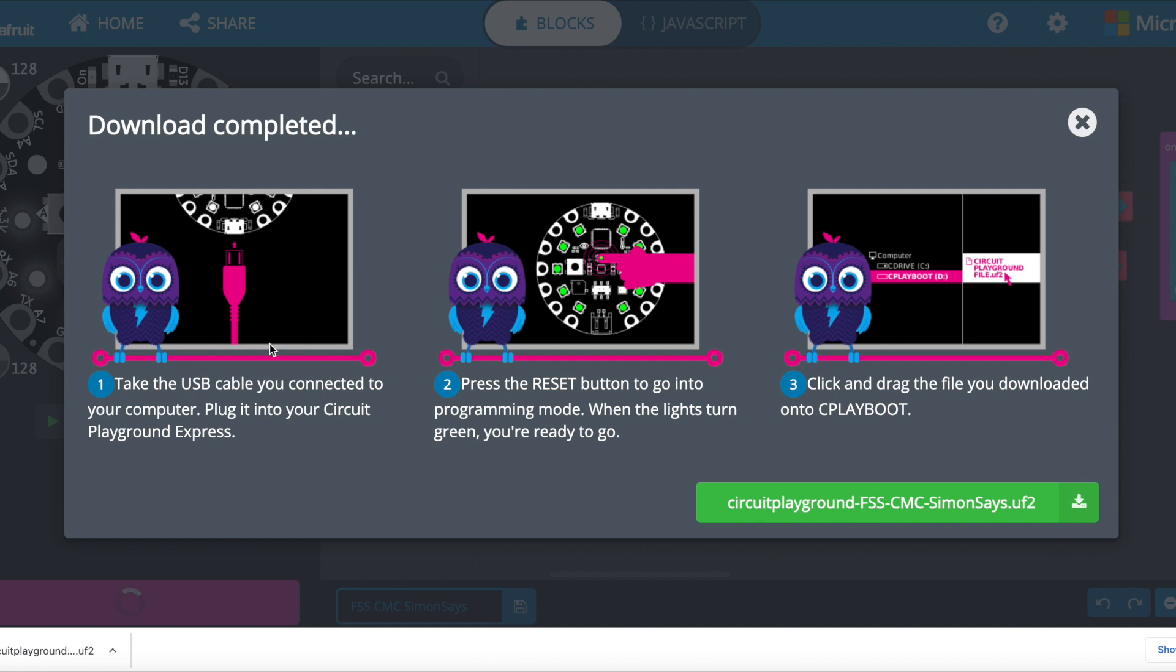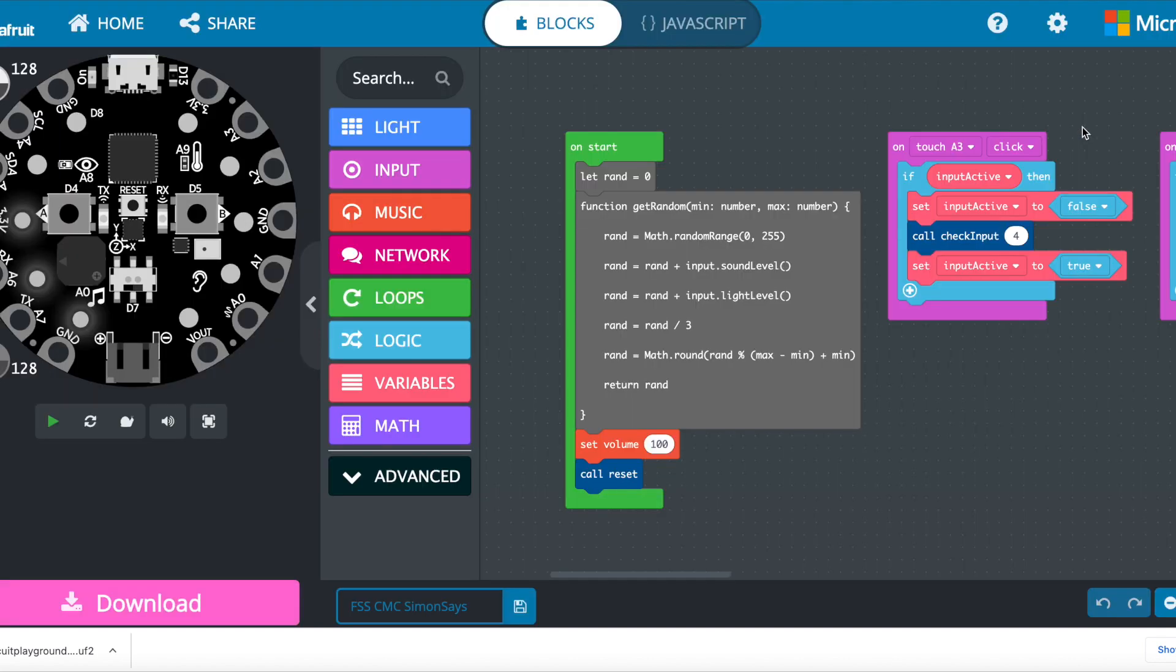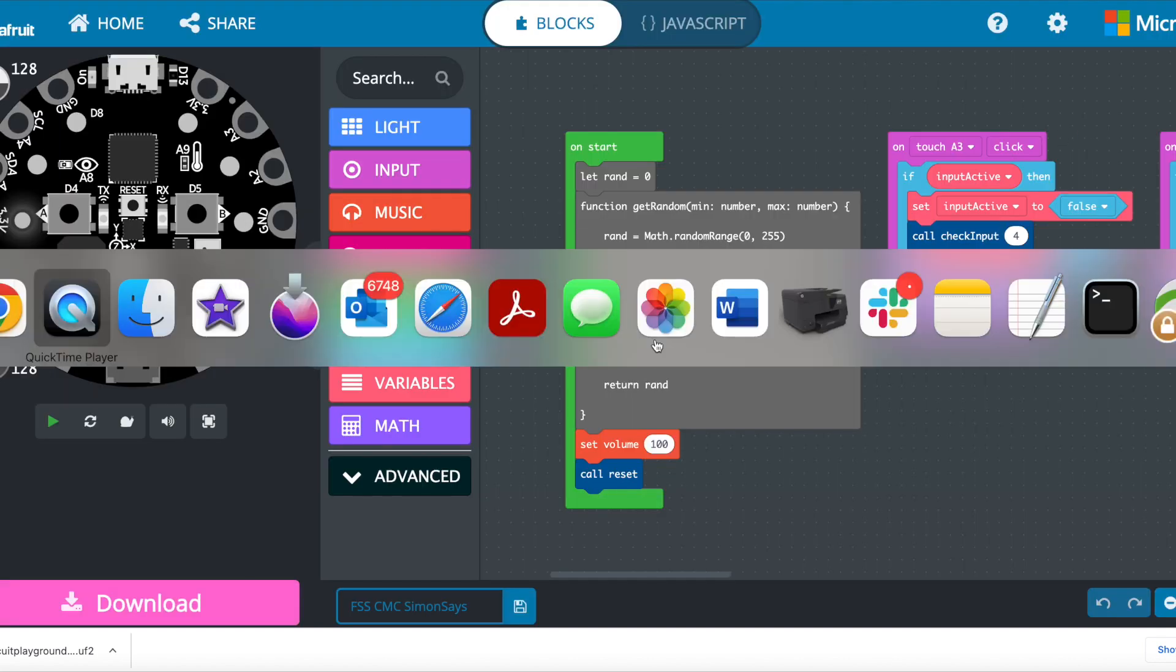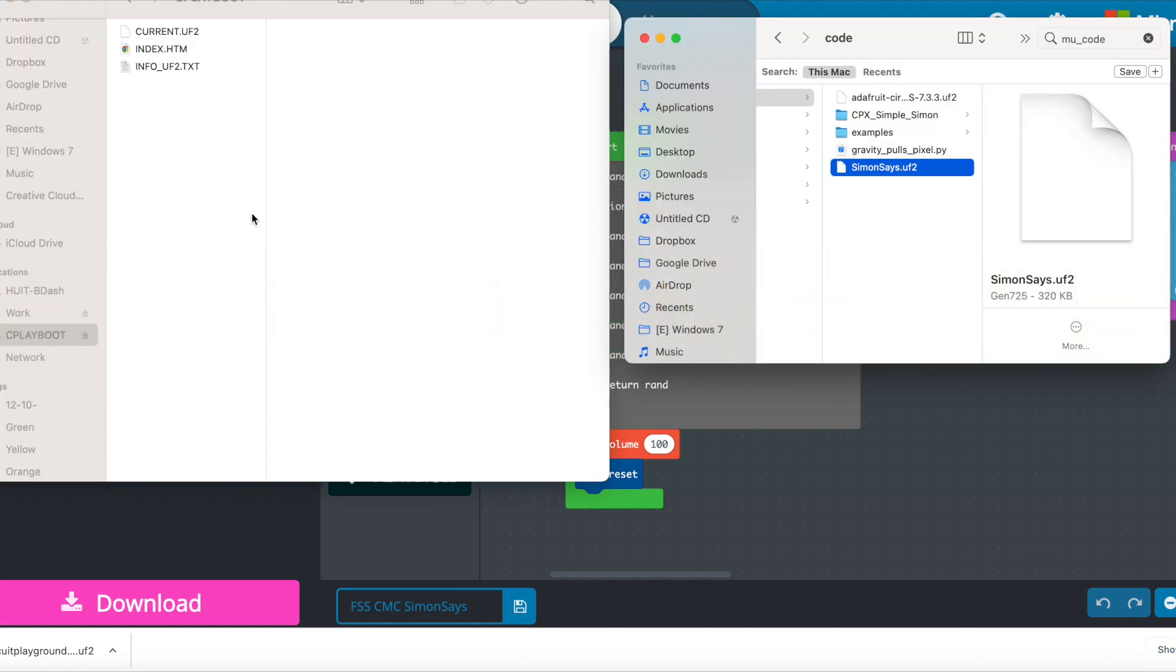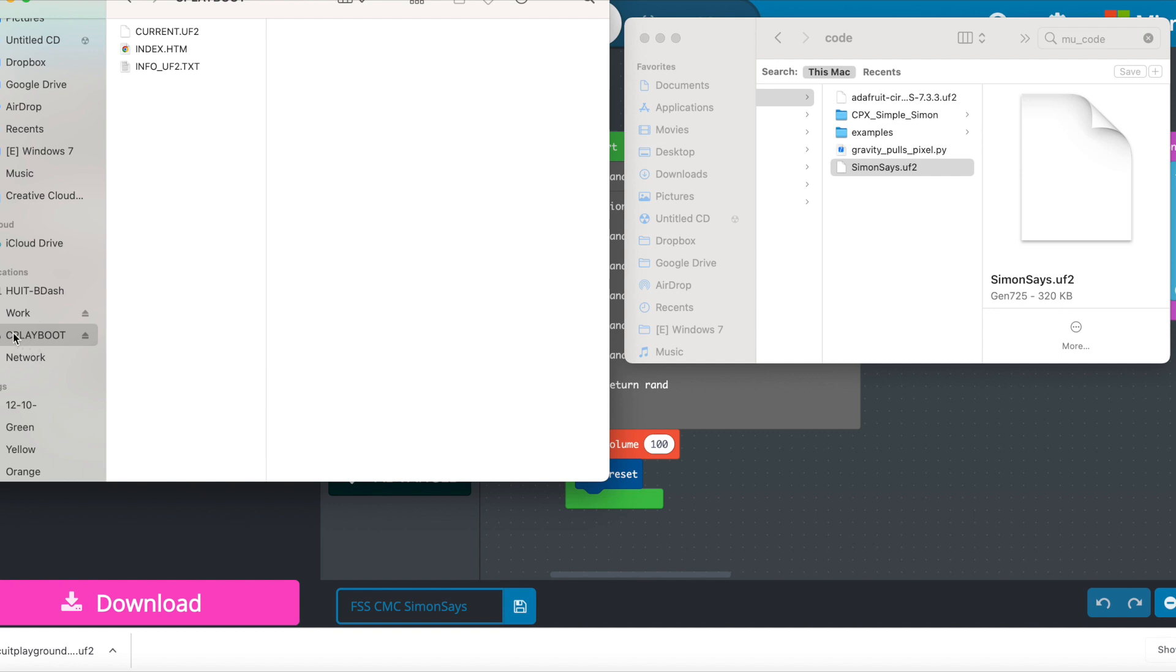You do have to plug in the Playground Express, which I have. You press the reset button. It's flashing green right now. And when that happens, it'll show it mounted. So let me show you the windows. So here it is. I have done that. I've clicked the button and it mounted it as play boot. And right here you see it says current UTF info and then info underscore UTF.